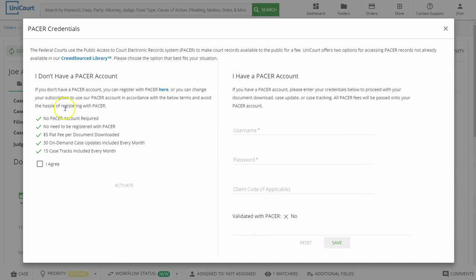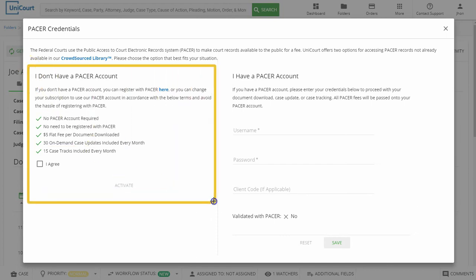On the Unicord platform, you can either use your PACER account or sign up to use Unicord's PACER account in order to access federal court data. If you enter your PACER credentials, download fees will appear on your PACER bill. For this demonstration, we'll be using Unicord's PACER account.